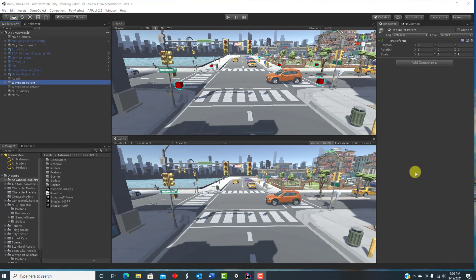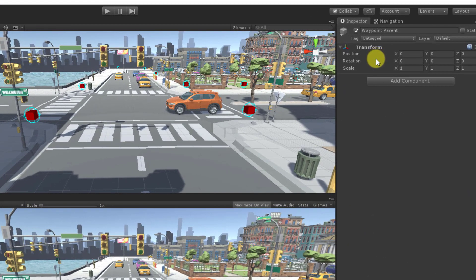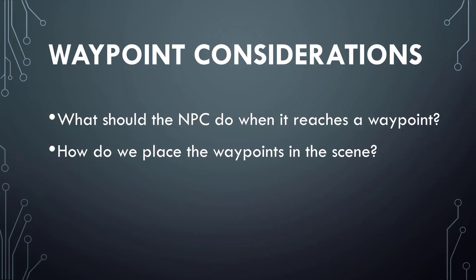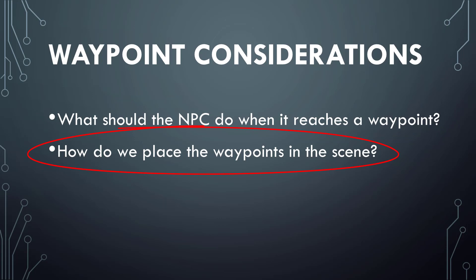A waypoint can be no more than a destination, so it can even be an empty game object having only its transform, which includes its position. There are a couple of things to consider: when an NPC reaches a waypoint, how does it choose the next waypoint? Also, how do we place the waypoints in the scene to begin with?